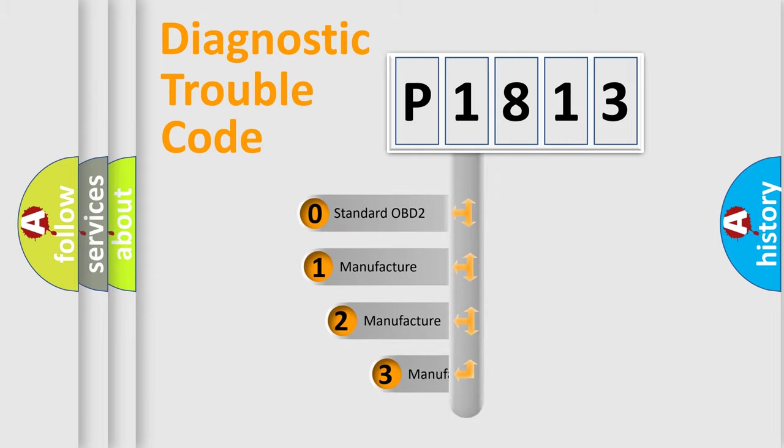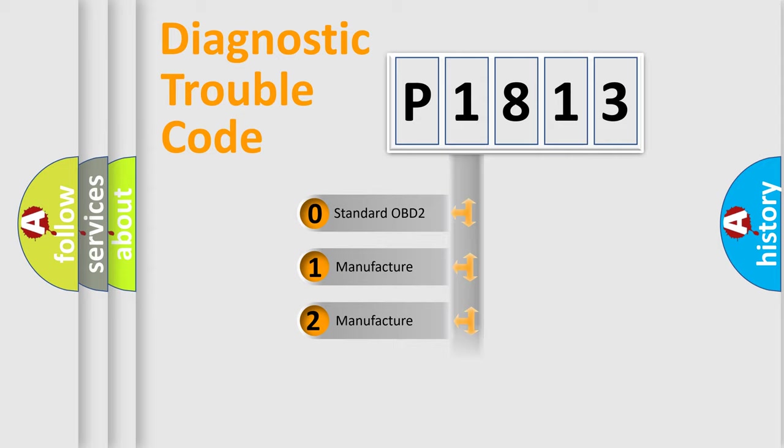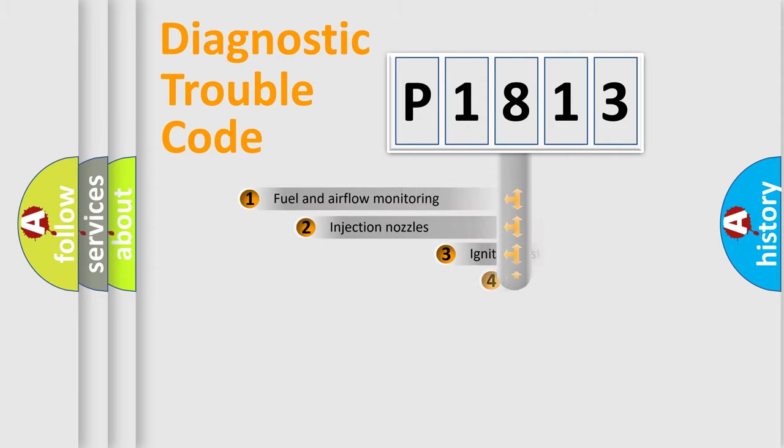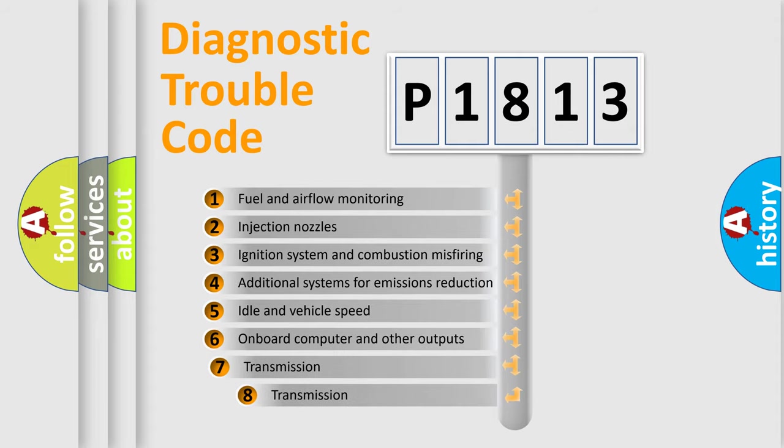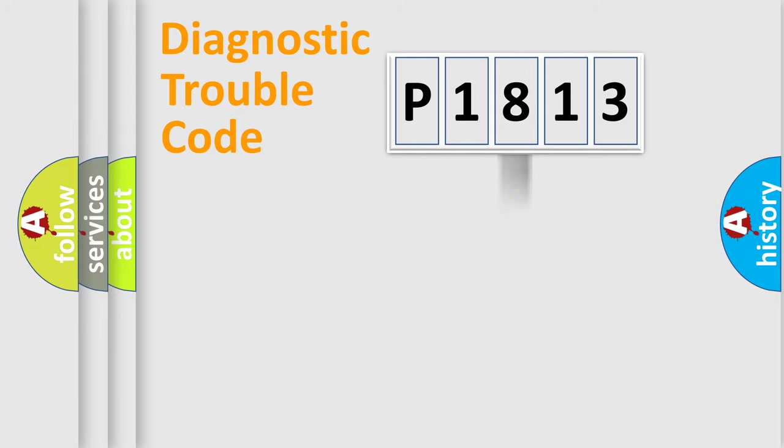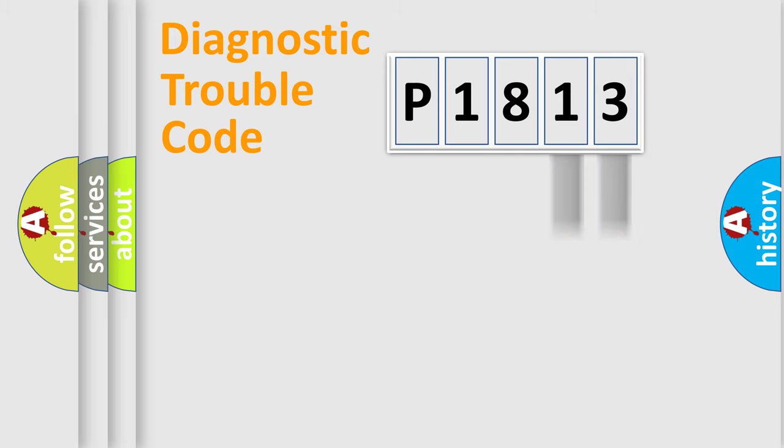If the second character is expressed as zero, it is a standardized error. In the case of numbers 1, 2, or 3, it is a more prestigious expression of the car specific error. The third character specifies a subset of errors. The distribution shown is valid only for the standardized DTC code. Only the last two characters define the specific fault of the group.